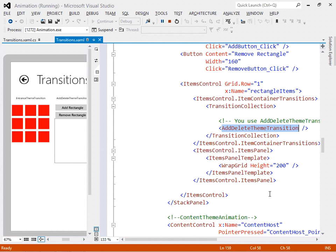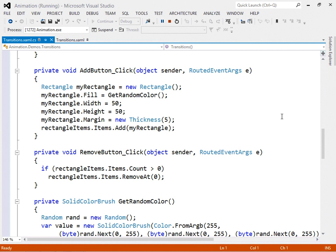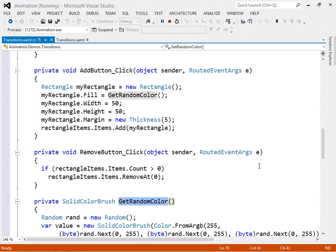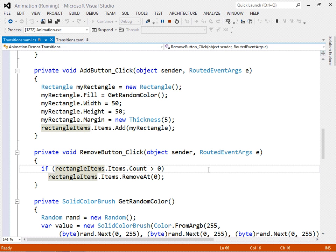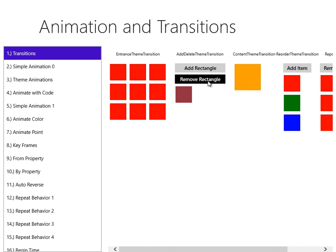We have code that adds rectangles into this wrap grid. The code creates a new rectangle, gets a random color, sets the width, height, and margin, and adds that rectangle to the items in the items control. To remove a rectangle, if the items count is greater than zero, we remove the item at position zero in the upper left-hand corner. So all we've got here is an items control with an add-delete theme transition, and by adding and removing things, we take advantage of the transition to make things look nice.